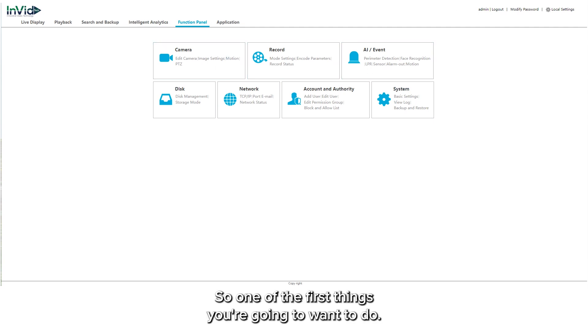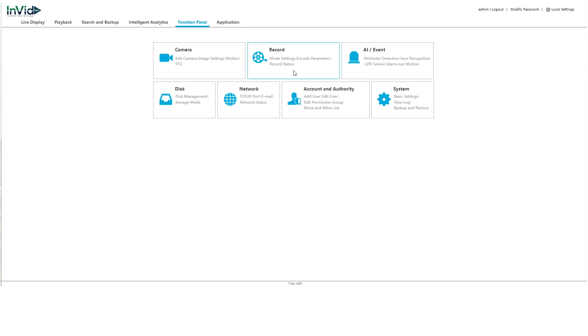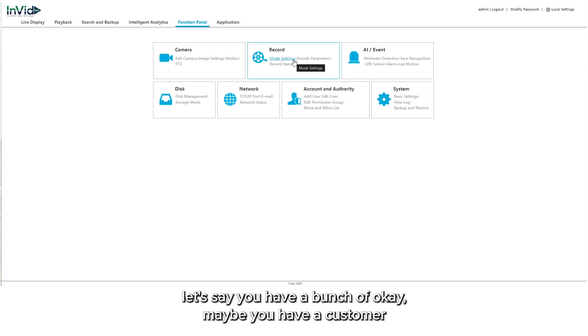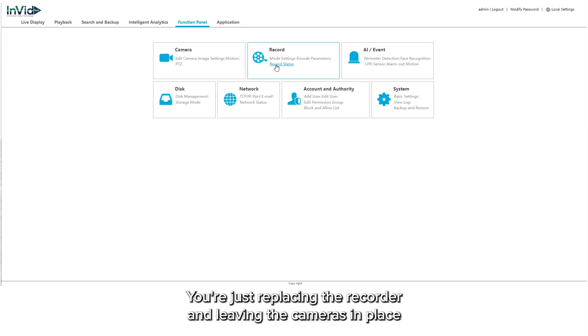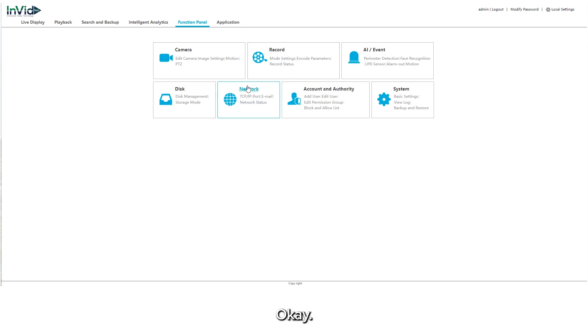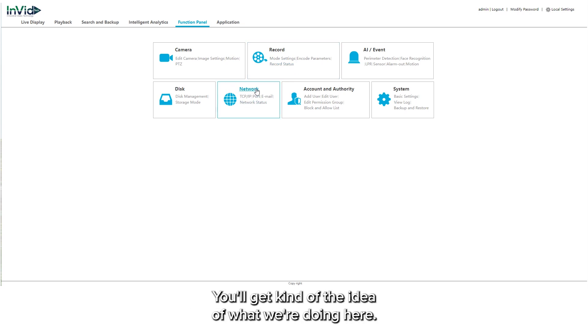So one of the first things you're going to want to do: let's say you have a HikeVision camera and you're connecting it to our system. Maybe you have a customer that was using Hike previously and now they're switching over to Invid. You're just replacing the recorder, leaving the cameras in place. That's the example that I'm going to be using for this.